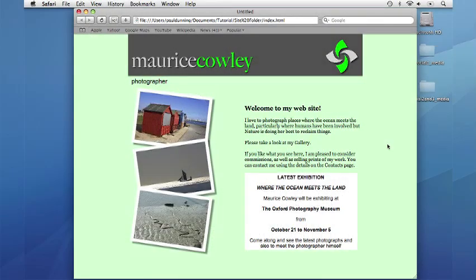Welcome to the getting started with Freeway 5 tutorials. This is the first of three which will introduce you to creating a simple website. This tutorial will show you how to work with images and text and how to create a single webpage like this.